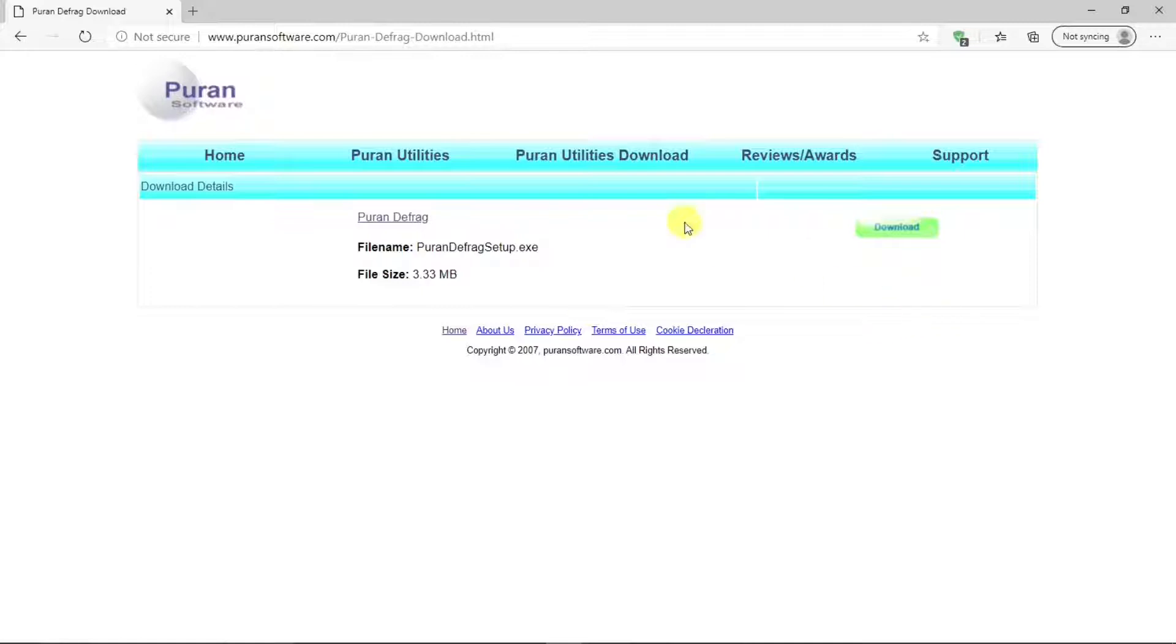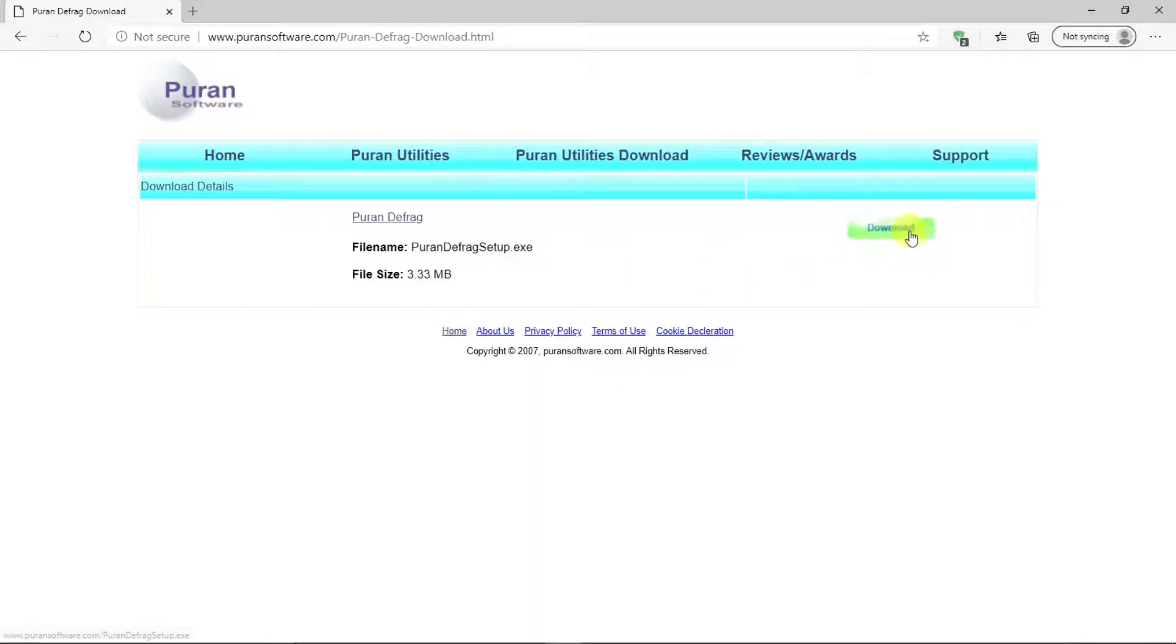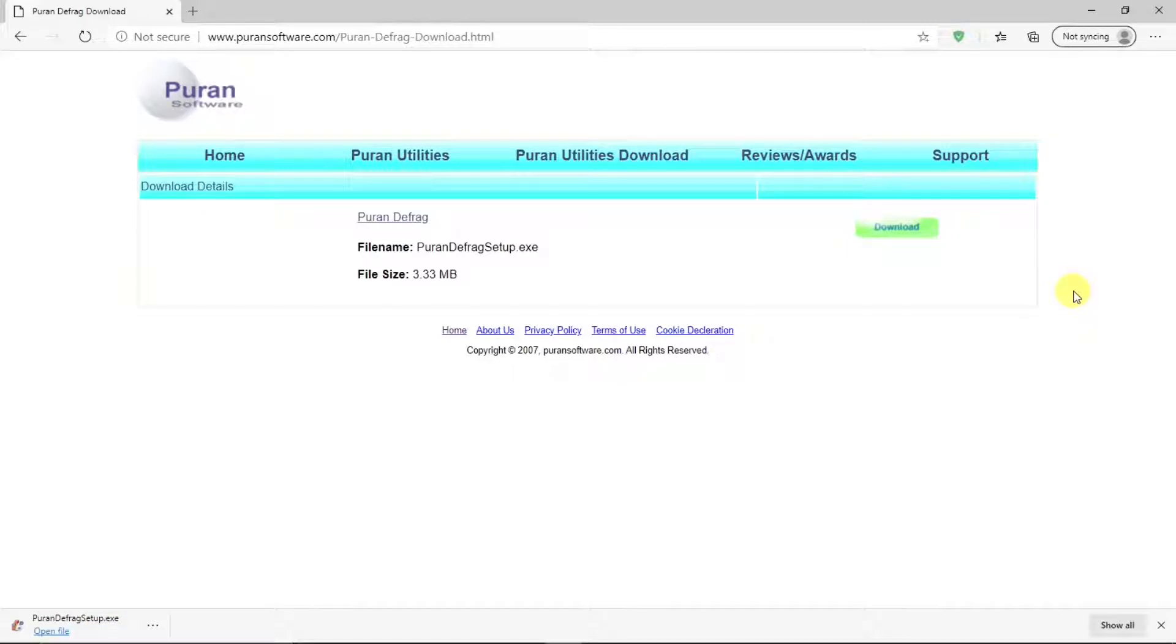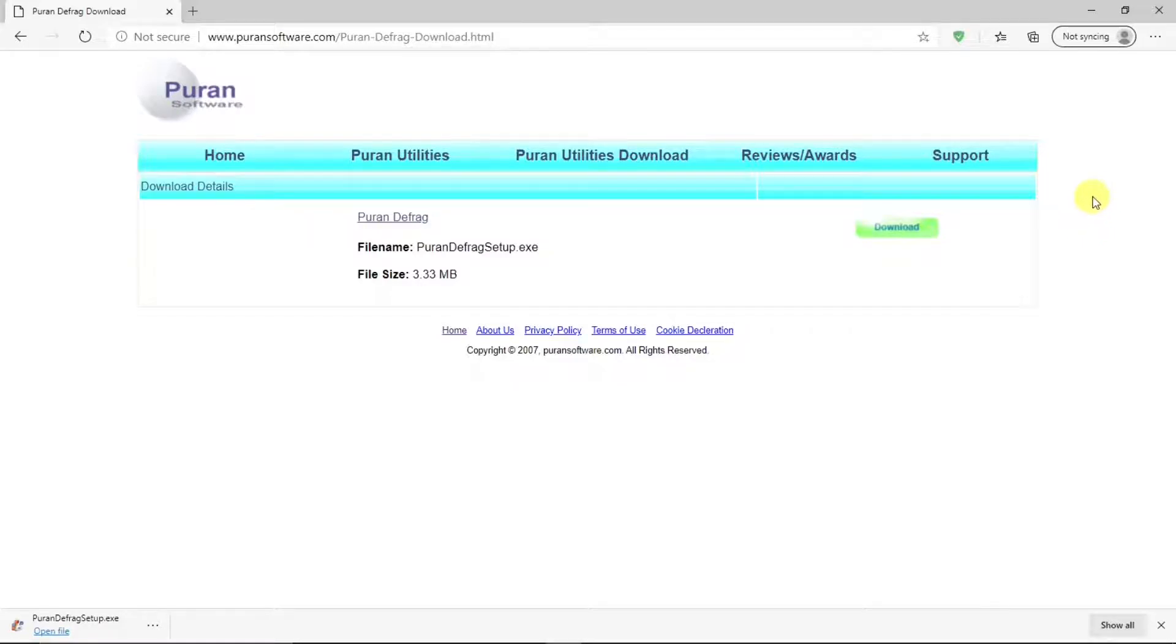Hit that. That will take you to this page where you can get the PureN Defrag setup file. Hit download. And it's rather a small file, so it doesn't take long to download. Once you have the download, you can go to the setup file, double click it, and install it on your computer.